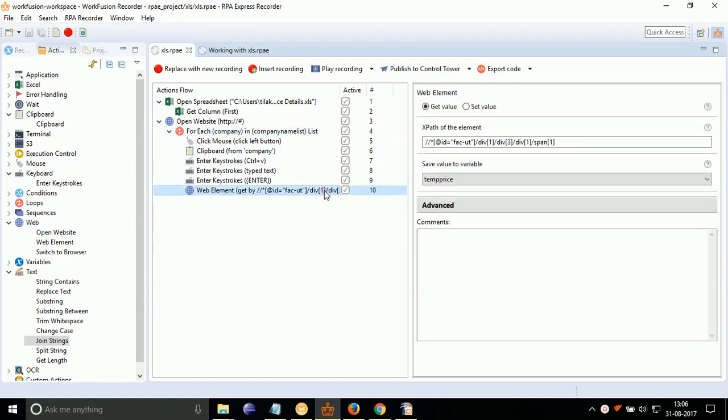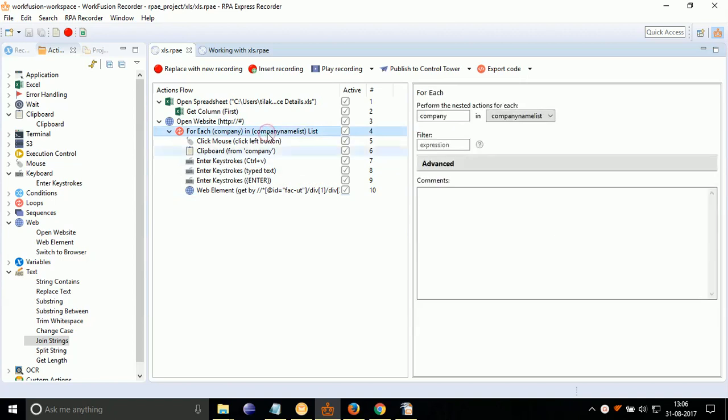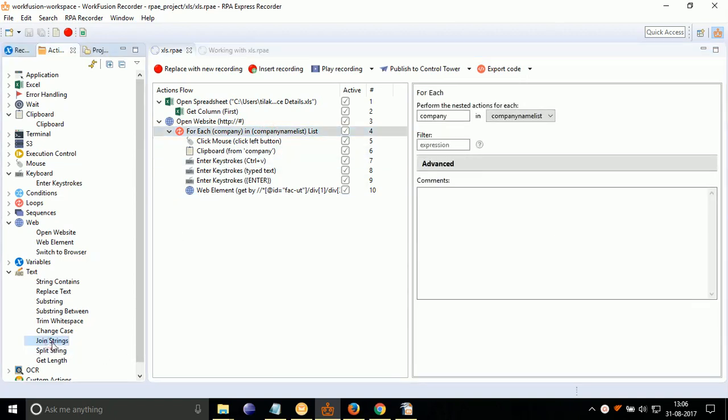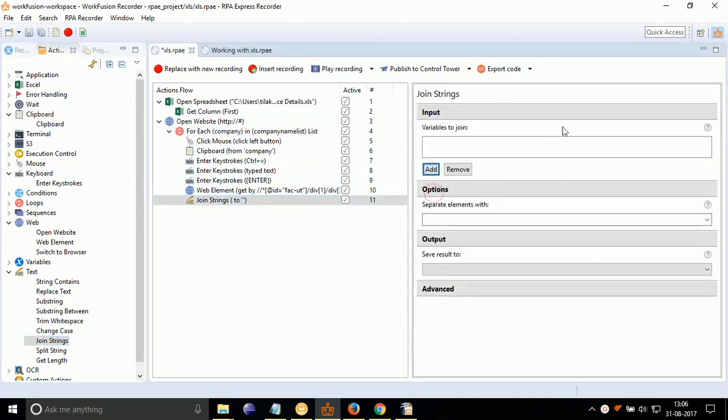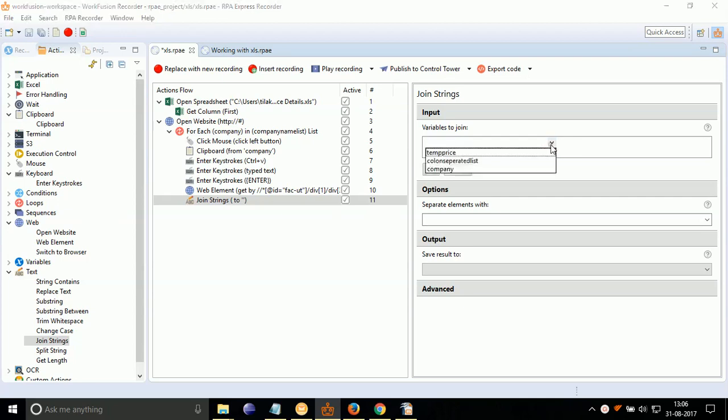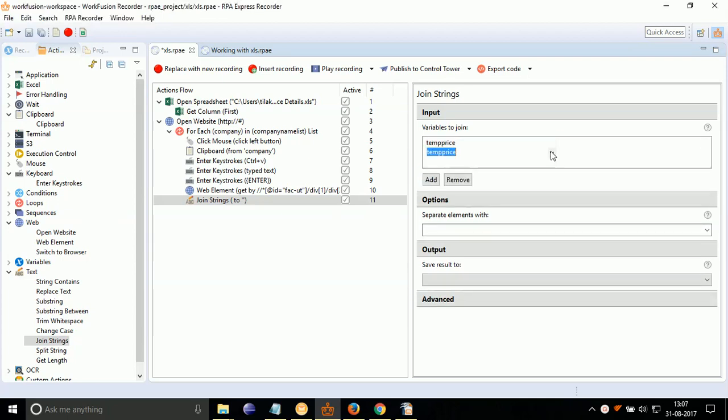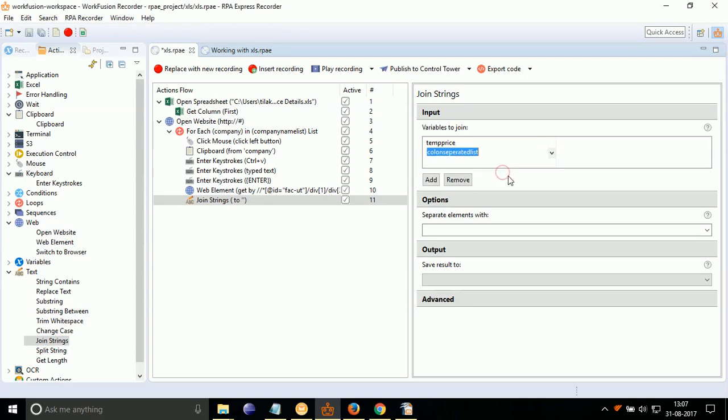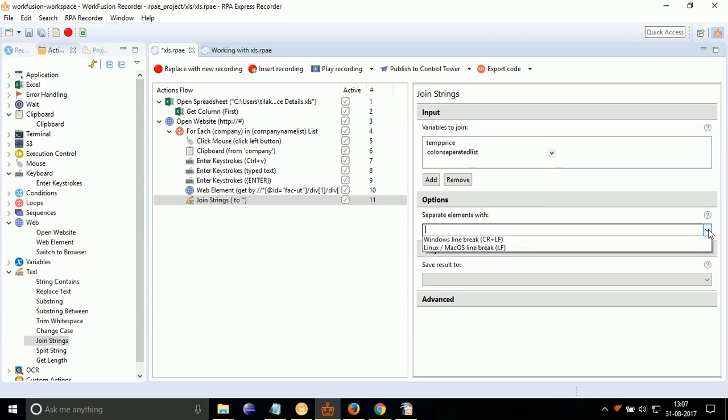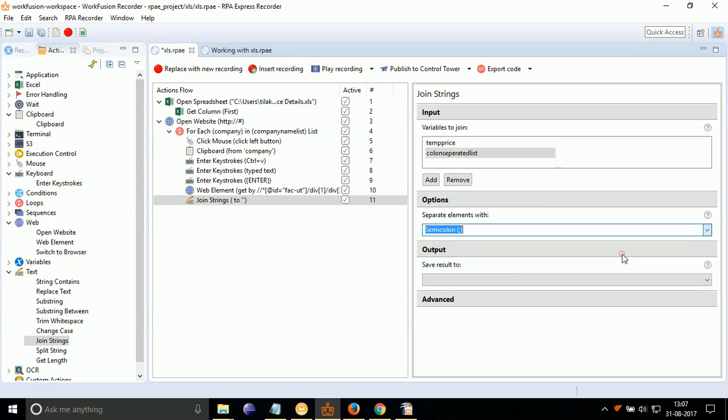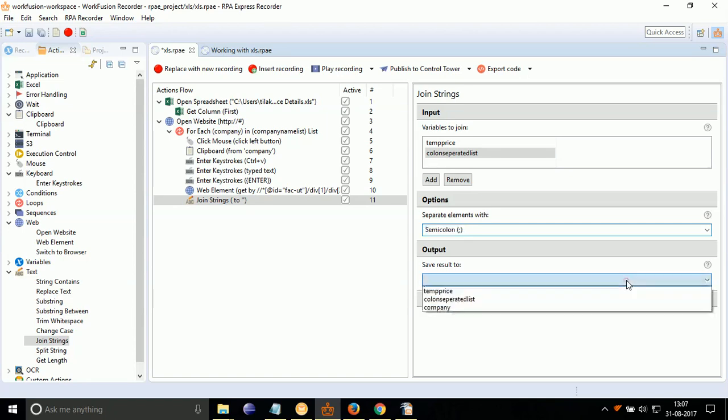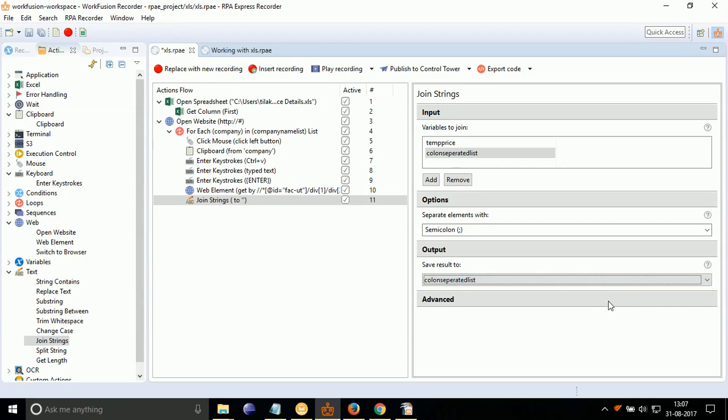Now, we have to join it to colon separated list variable. For that, from text, drag drop join string, double click on it, click on add, select temp price from drop down. Again, click on add. Select colon separated list variable from drop down. In separate elements with drop down, select semicolon, as we need semicolon separating two values. Select save value to colon separated list variable from drop down.